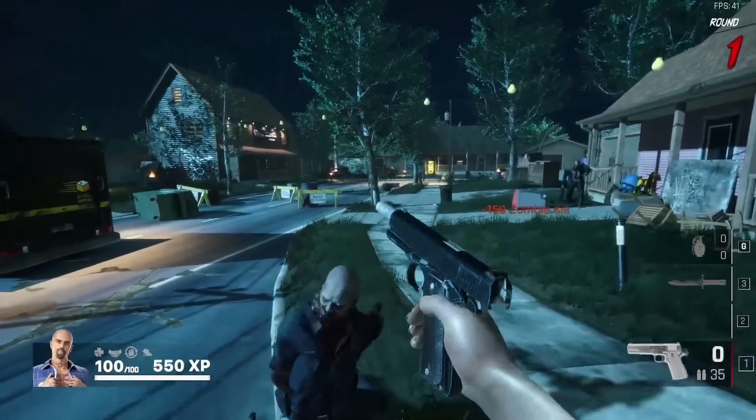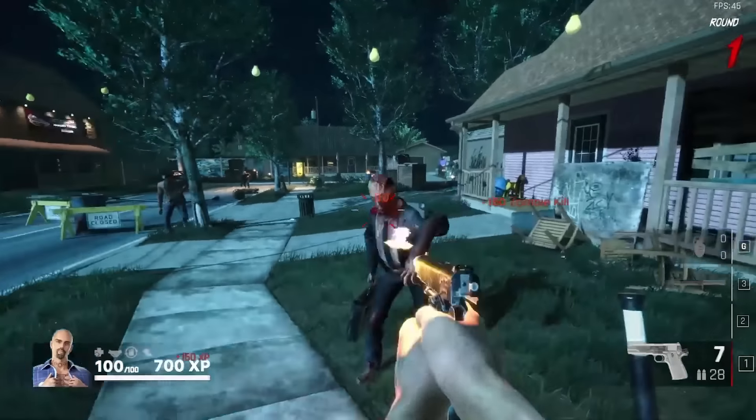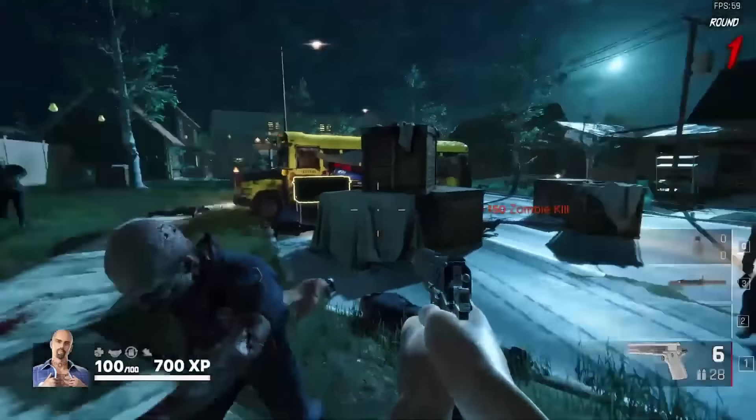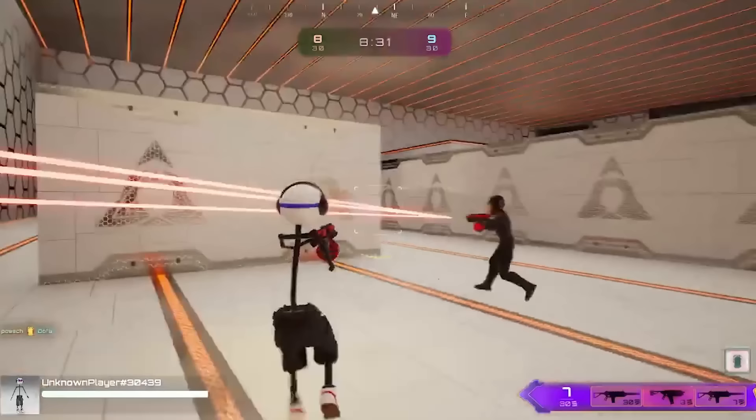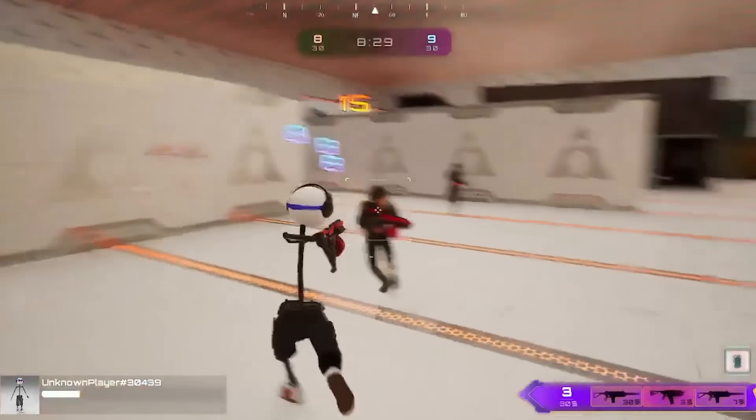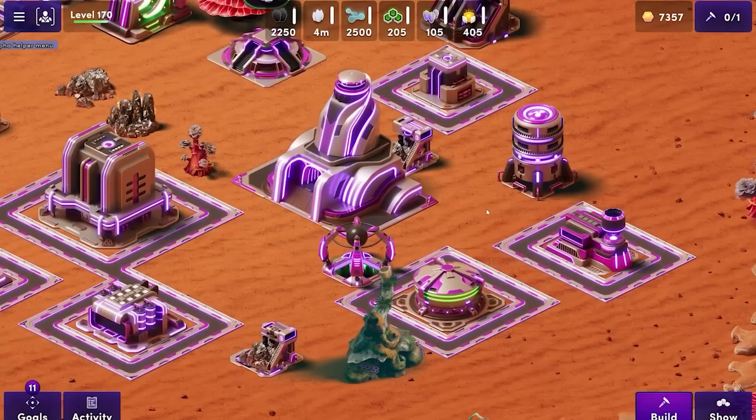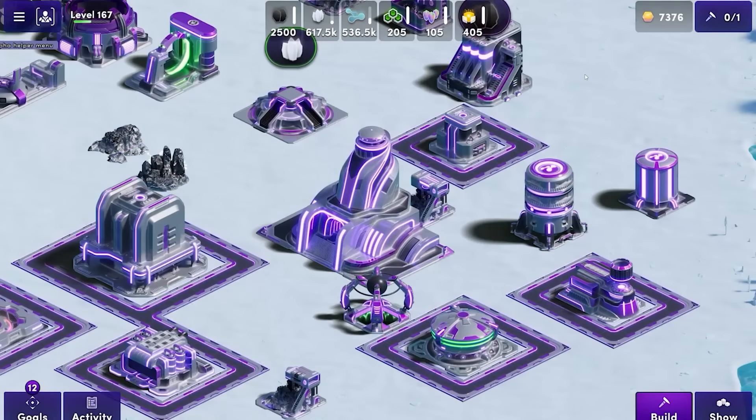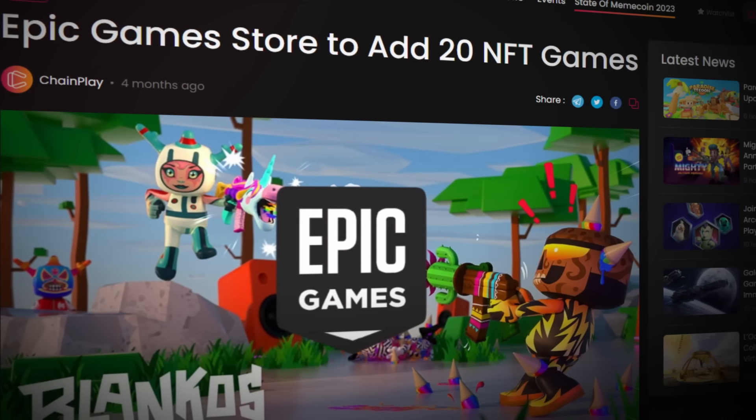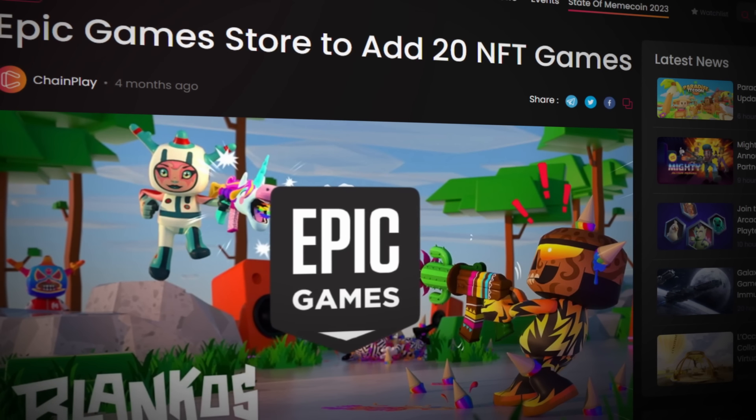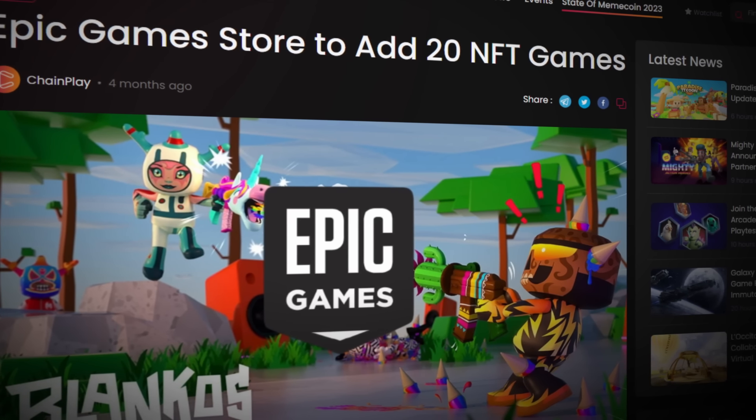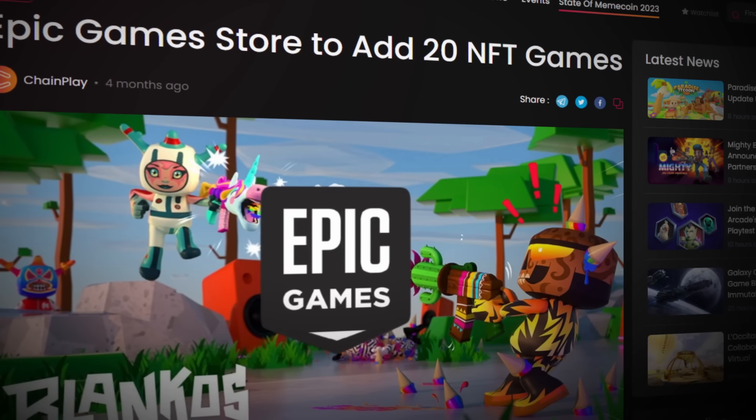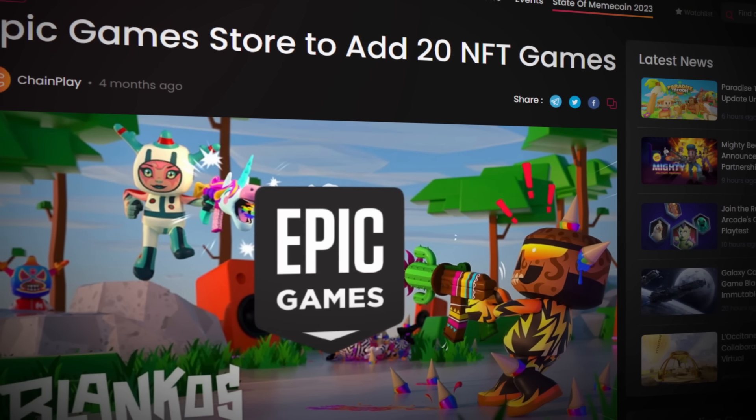You see, crypto games have a bit of a reputation for being some of the laziest, overpriced, uninspired, and all-around worst games ever created. But in an attempt to set themselves apart from Steam, Epic recently announced that they will be adding 20 crypto and blockchain games to the platform to pave the way for new and innovative gameplay experiences.